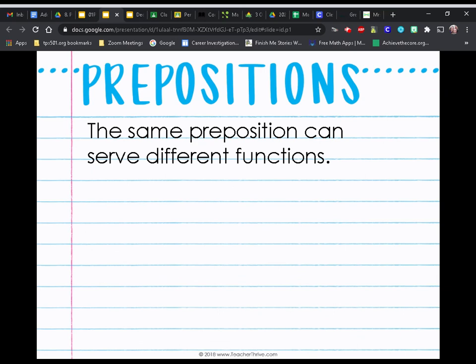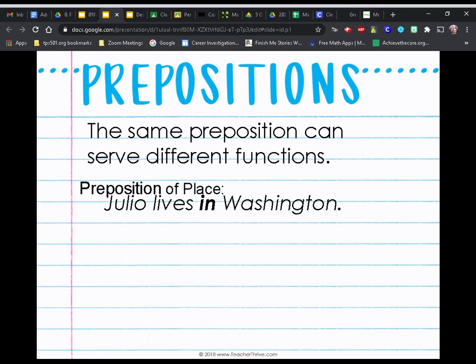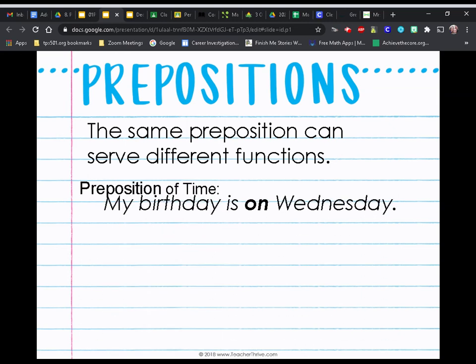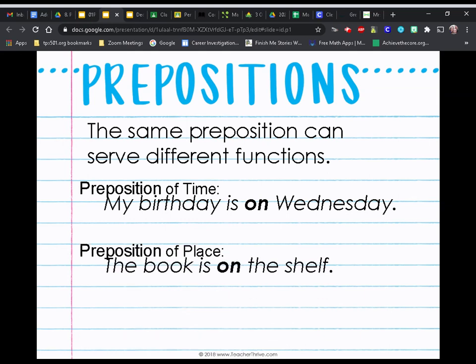I said earlier that you might have seen some prepositions on the list twice — that's because the same preposition can serve different functions. For example, 'in' can show location: Julio lives in Washington, D.C., or time: the play begins in one hour. The preposition 'on' is another example — my birthday is on Wednesday tells us time, while the book is on the shelf tells us location or place.